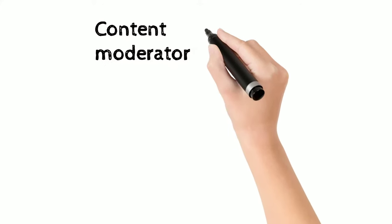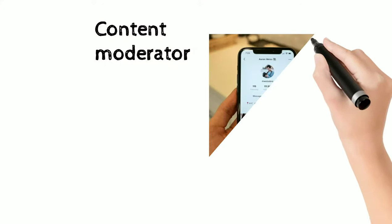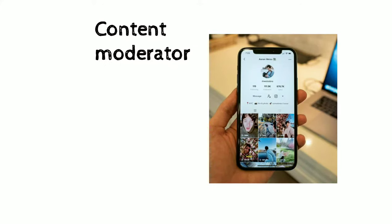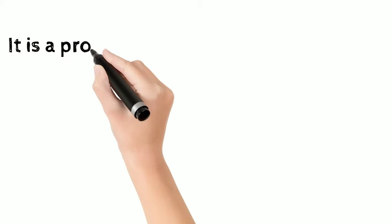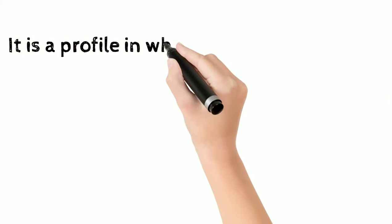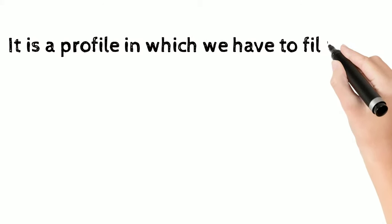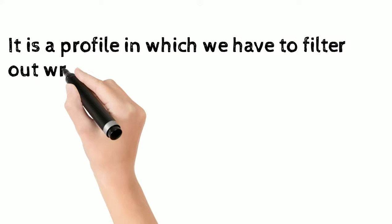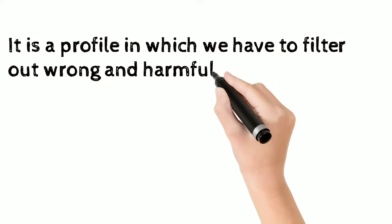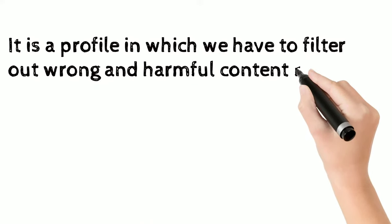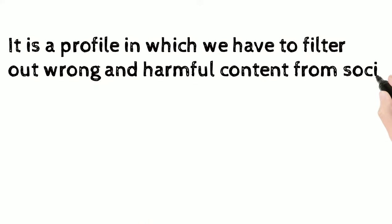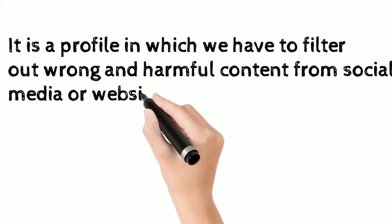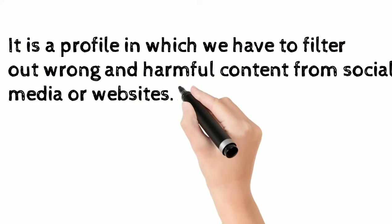Hello friends, so today we will discuss content moderator. So basically, what is a content moderator? It is a profile in which we have to filter out wrong and harmful content from social media apps or websites.